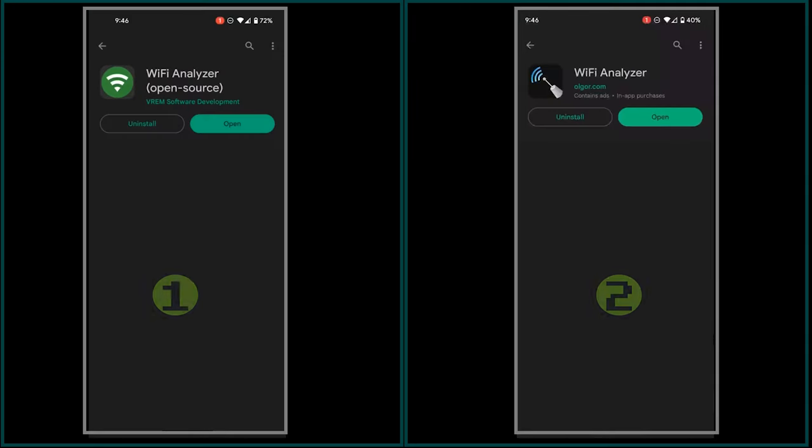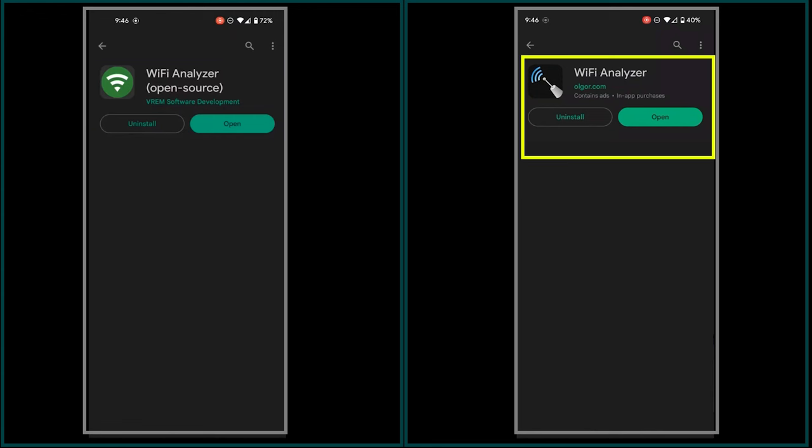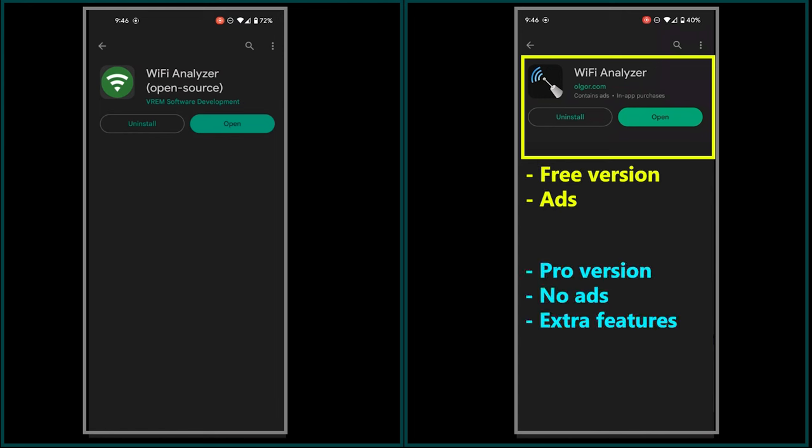For now, here are the five Android Wi-Fi analyzer apps that I use. The first two apps I want to talk about are somewhat similar, so I'm gonna mention them together. The first one is called Wi-Fi analyzer open source and it is free. The second one is simply called Wi-Fi analyzer, which has both a free version and a paid version.